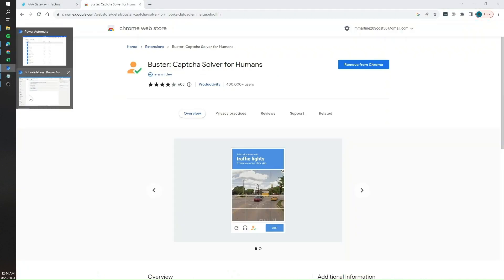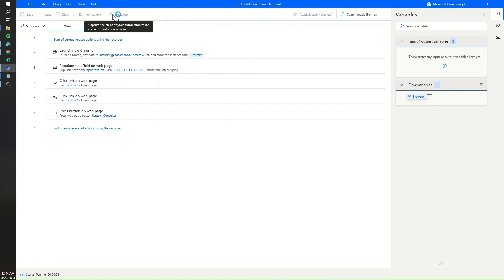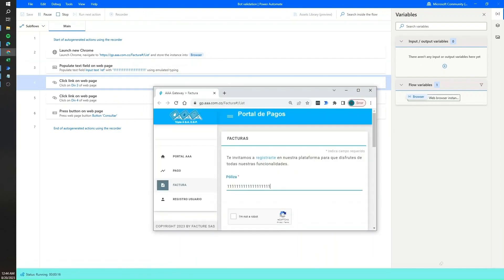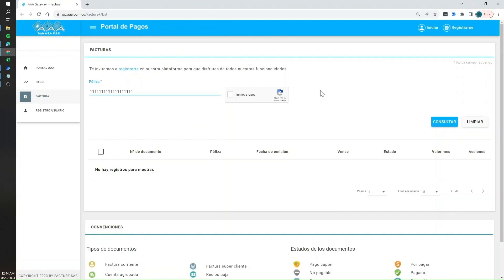We click on done and close this, then go back to the Power Automate flow to see how Power Automate behaves and what changes we need to make. Let's go ahead and run it — we're going to see it fail at some point. Once it reaches the step where we click on the 'I am not a robot' checkbox, it fails.